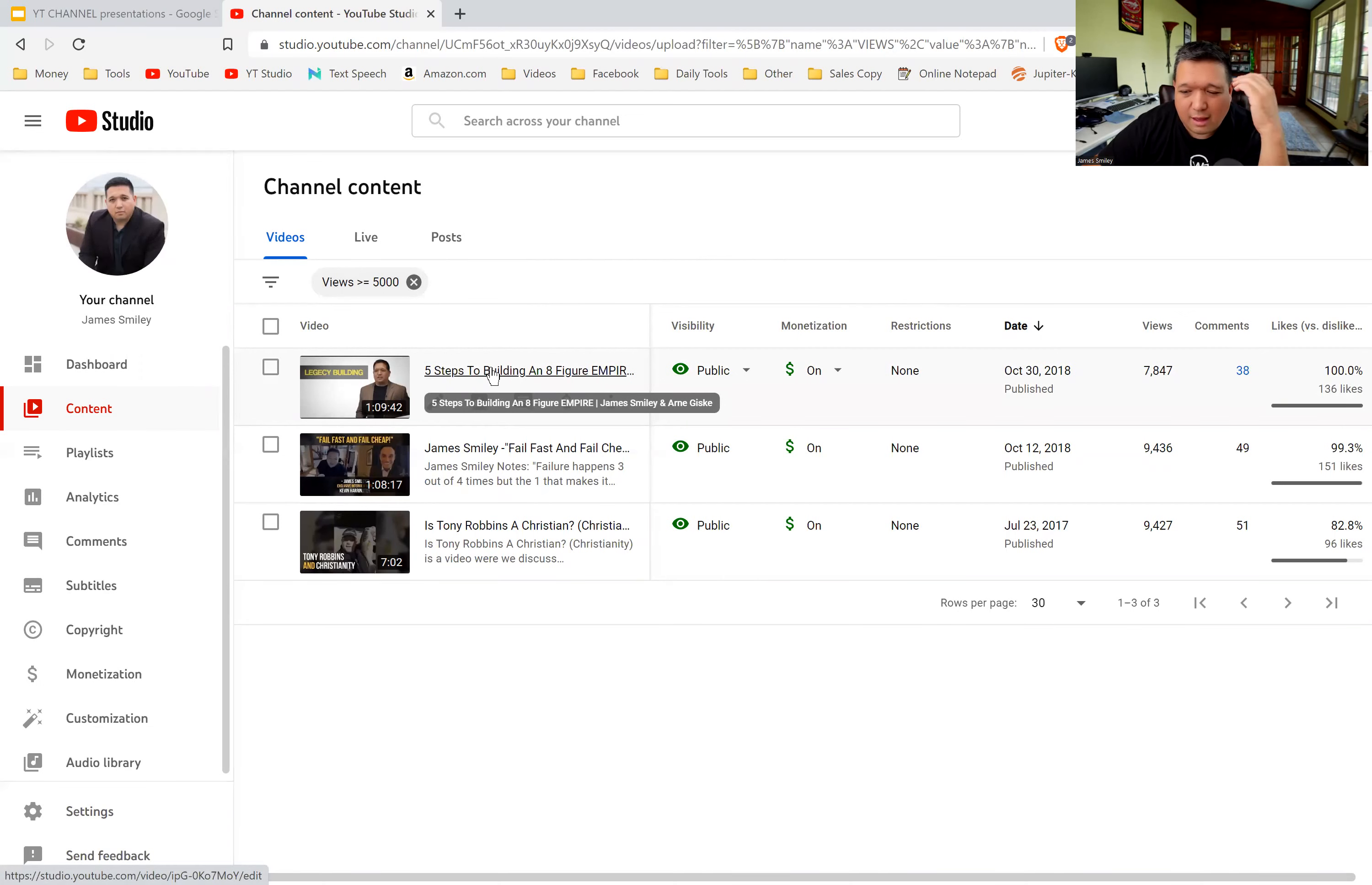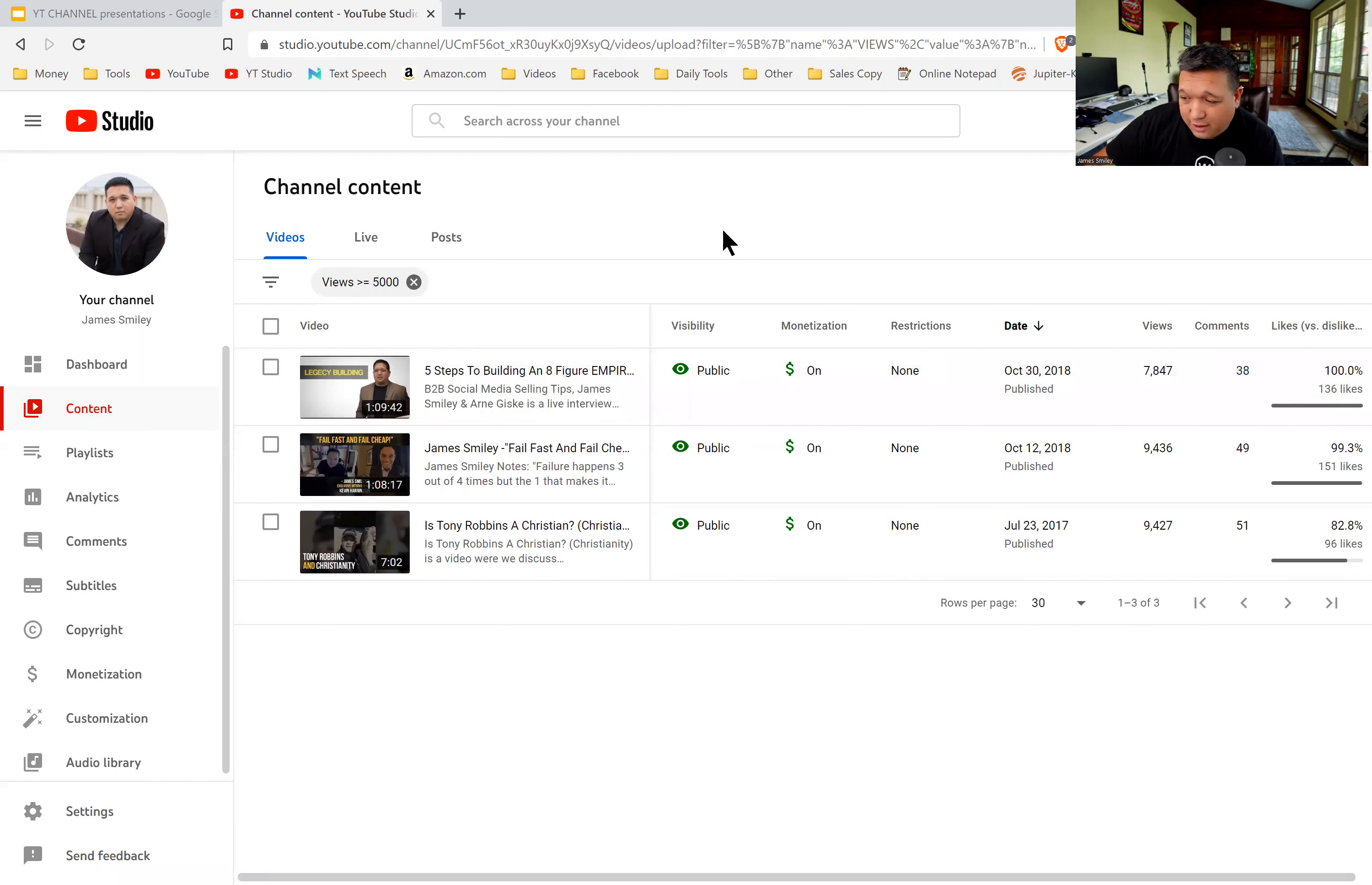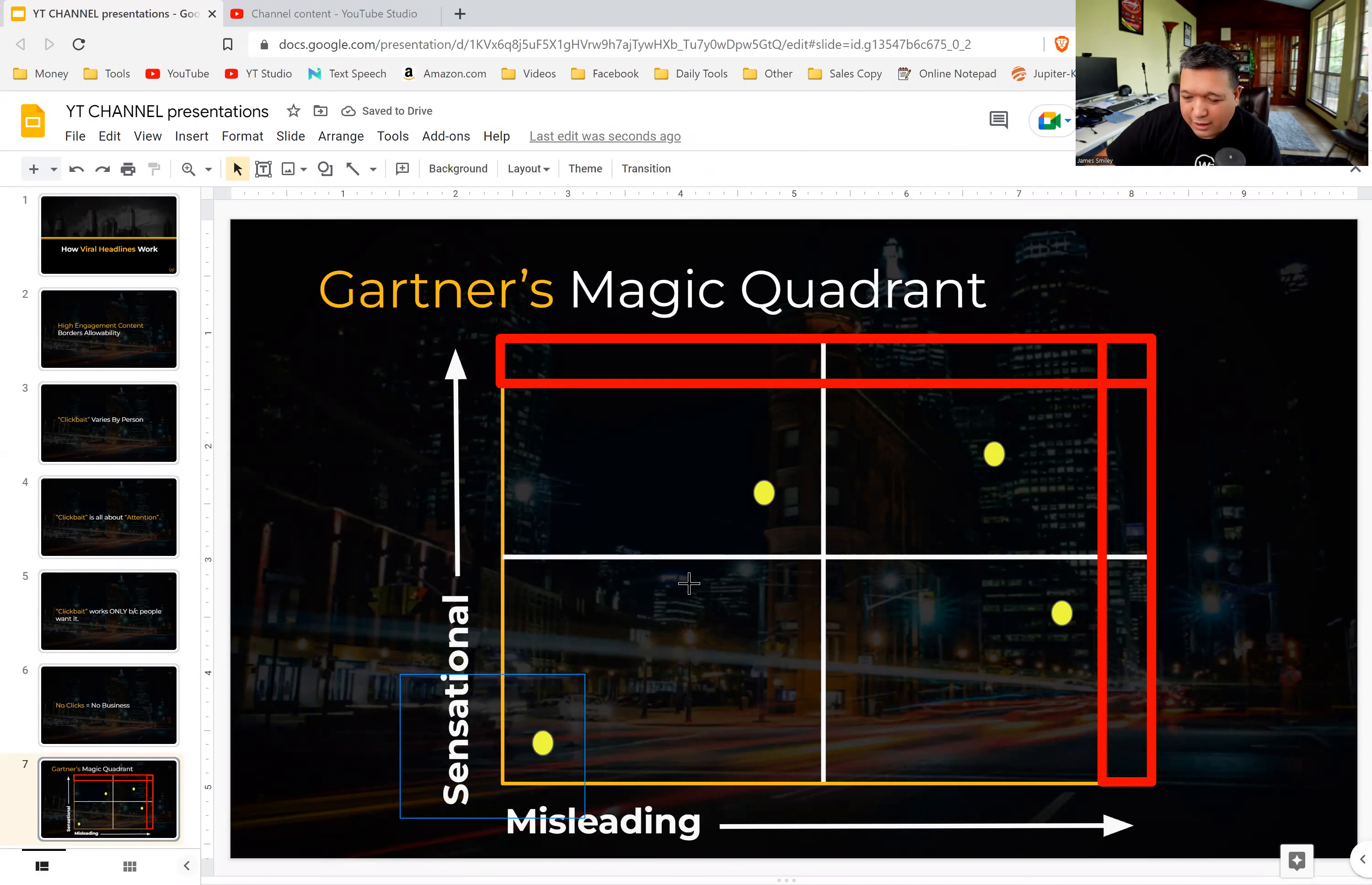And so we did an interview, and so this used to say James Smiley's interview with Arnie Giskey, and then it said James Smiley and Arnie Giskey podcast. But it really never took off. It was like a couple hundred hits or something like that. But then when I changed it to—so I talk about how to build an eight-figure empire in here, how I went about building some companies that we built. And so, in this video I don't go through step one is this, step two is this, step three is this—I don't actually do that.